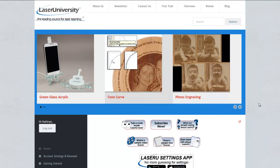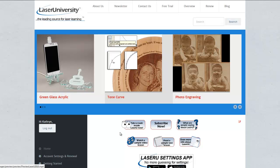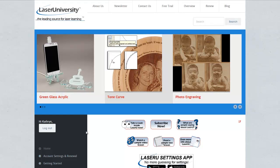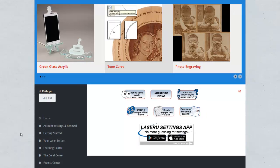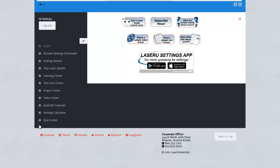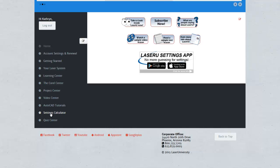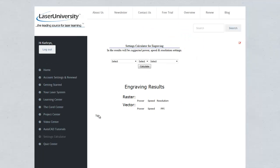Did you know that we have a settings calculator inside LaserU? When you subscribe and log in, you can find the link over in the left panel, Settings Calculator. And it's quick and easy to use.